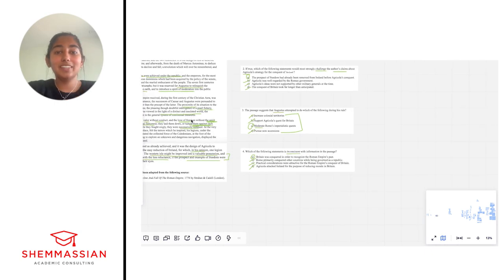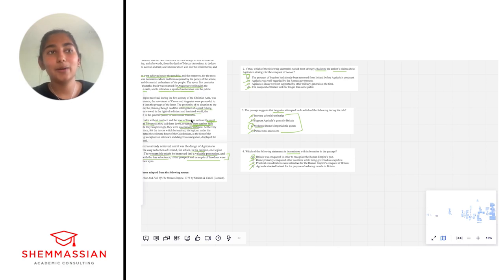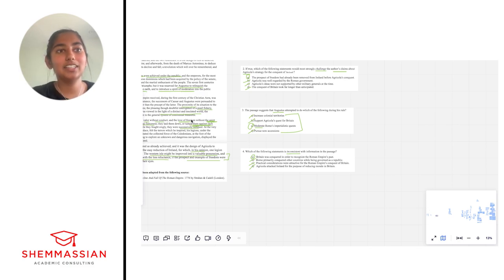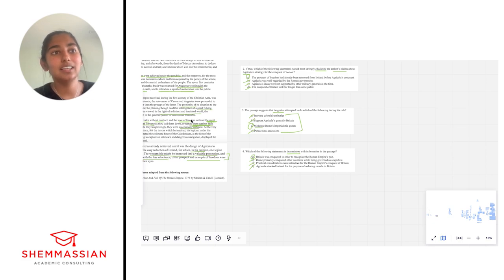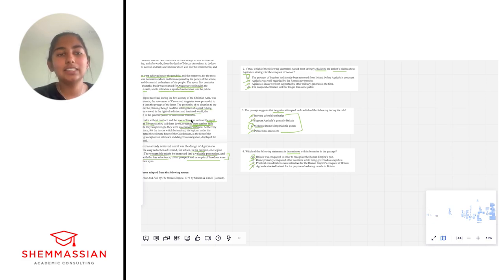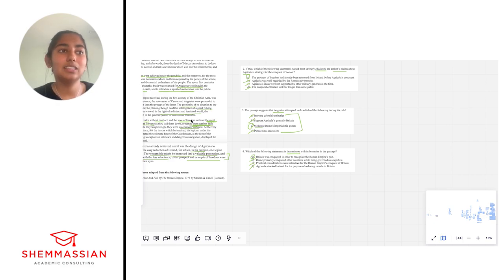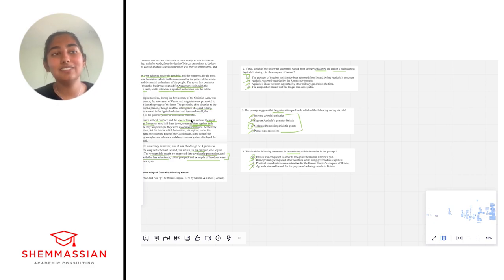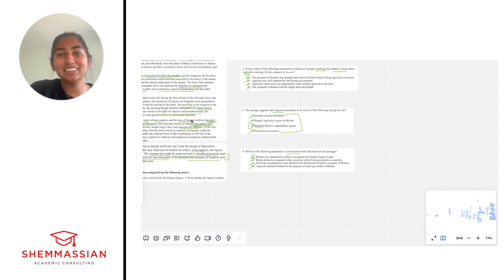Thank you guys so much for following along. I hope I was able to share some helpful insight in terms of walking through CARS passages, strategies, and questions. If you have any questions about the way I answered some of these or the way I walked through this passage, please feel free to email me. Otherwise, good luck and happy studying.